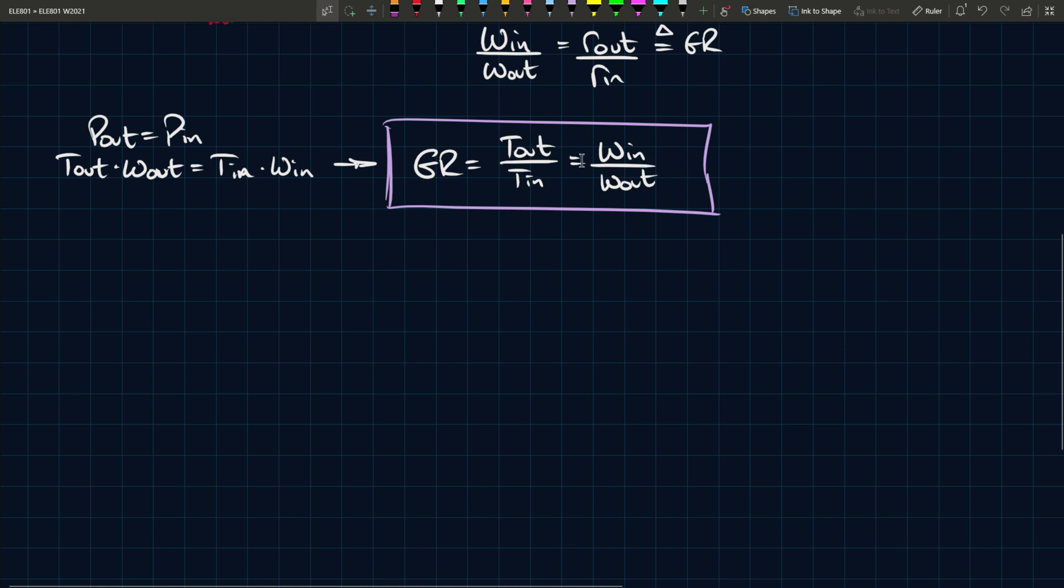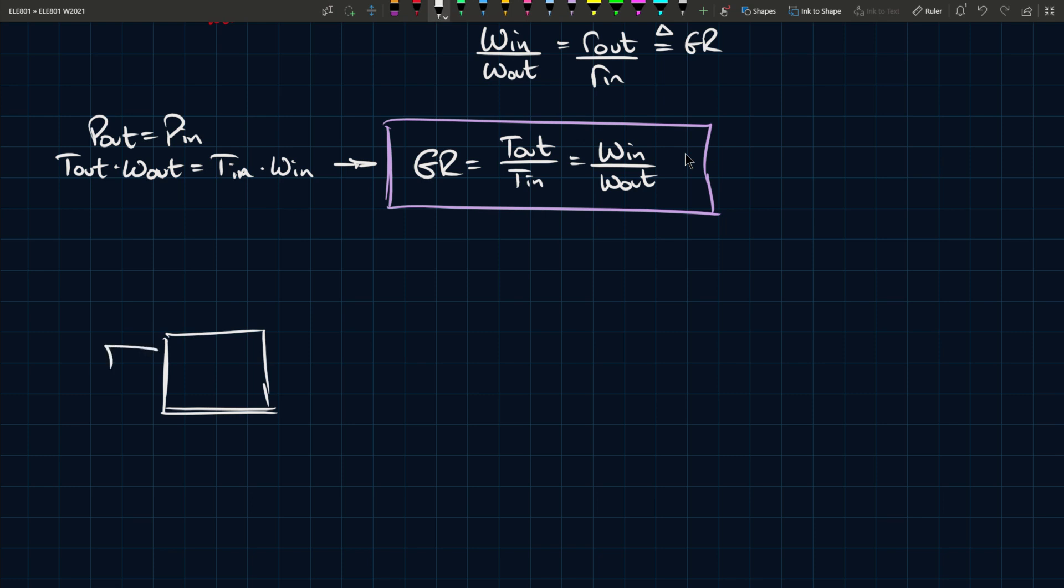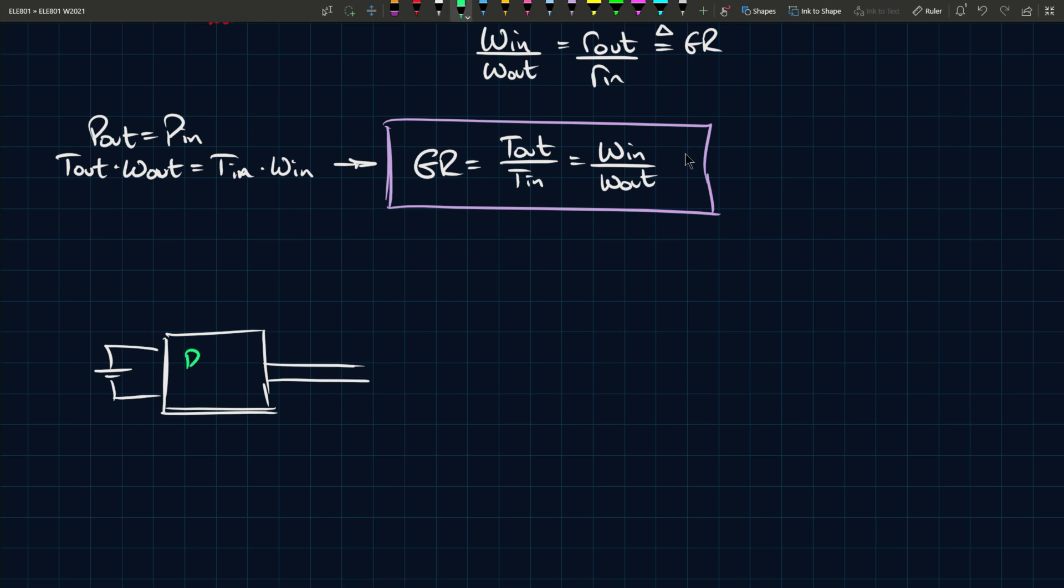Suppose we have a DC motor here and the DC motor is being fed by some battery. The output of this motor is connected to some gearbox.